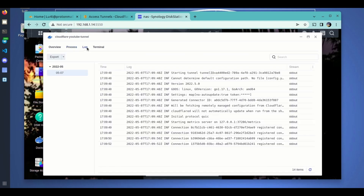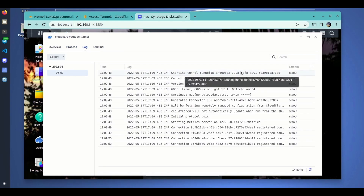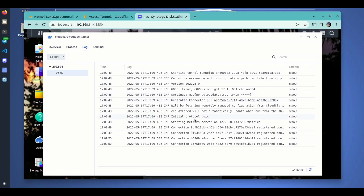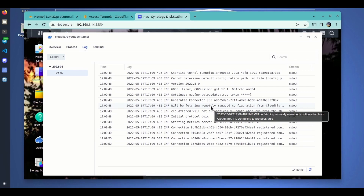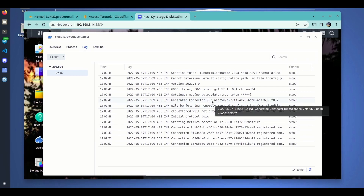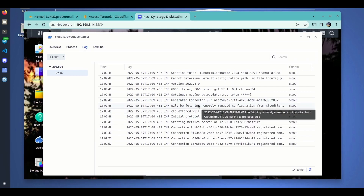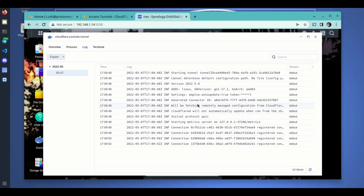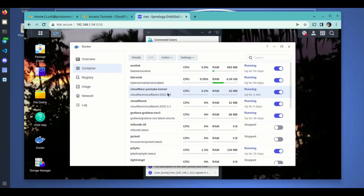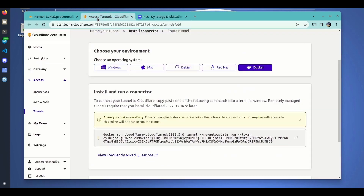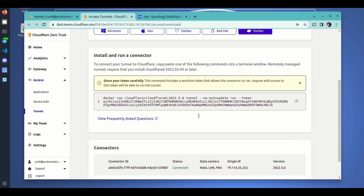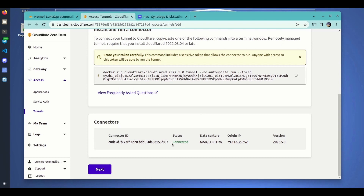The logs indicate that the tunnel has started. The idea of the tunnel is that all the configuration is going to be fetched from the Cloudflare server. Let's get back to Cloudflare — and as you can see here, the tunnel is now connected.